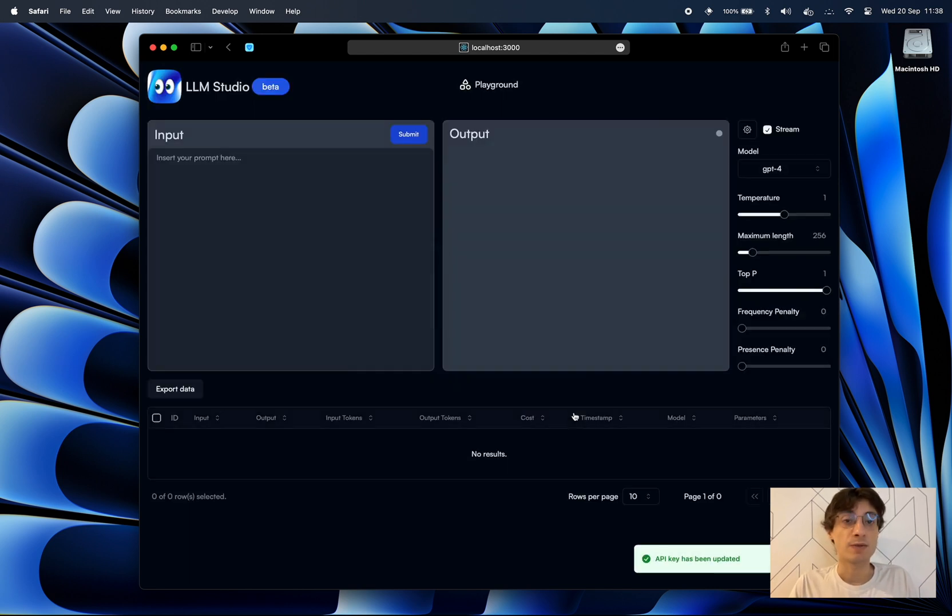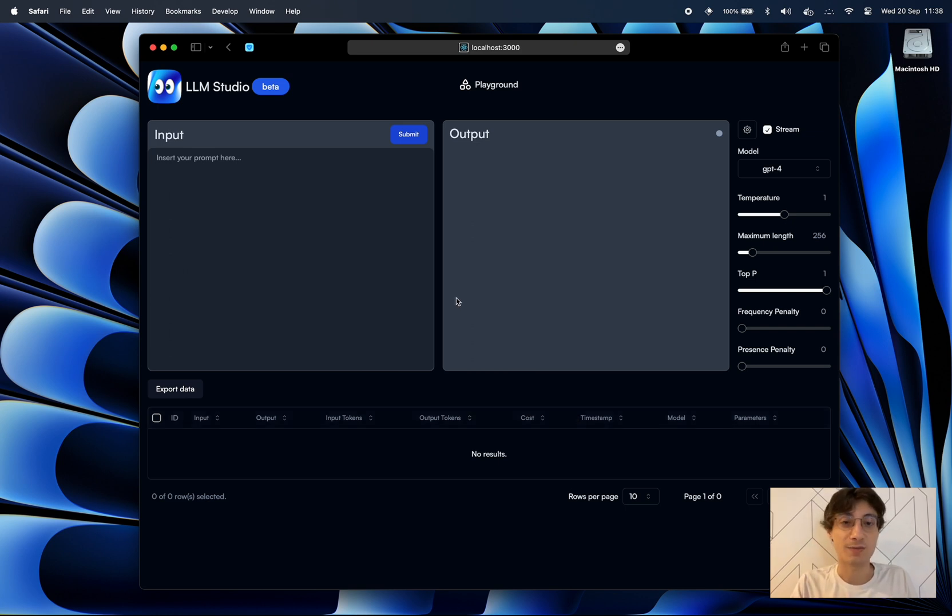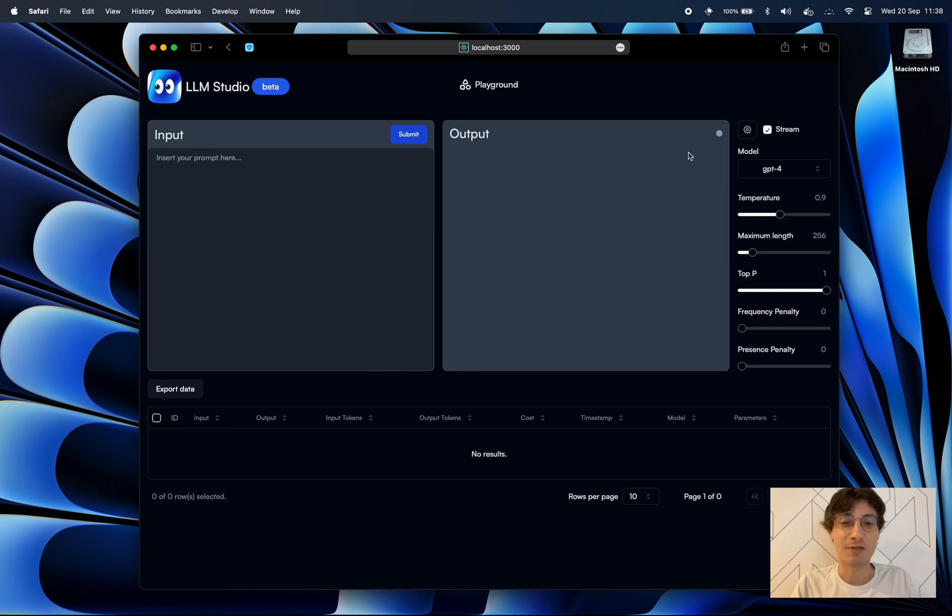It allows me to pick the model that I want, I usually go straight up with GPT-4, I can log in with my credentials and then alter some of the parameters and I'm ready to go.